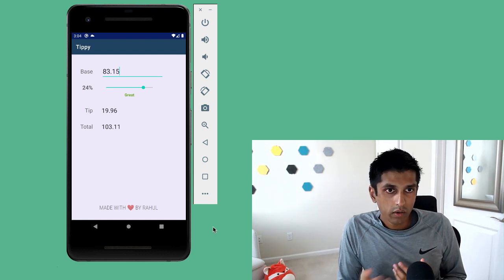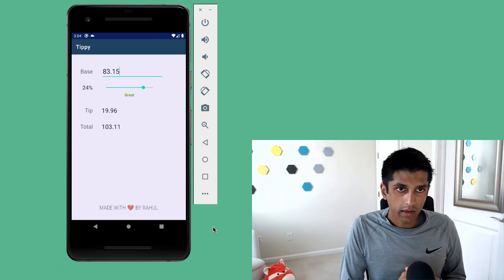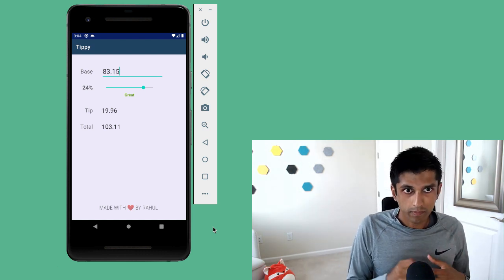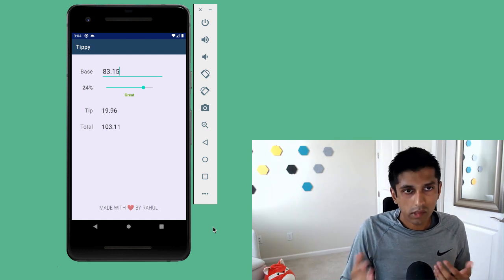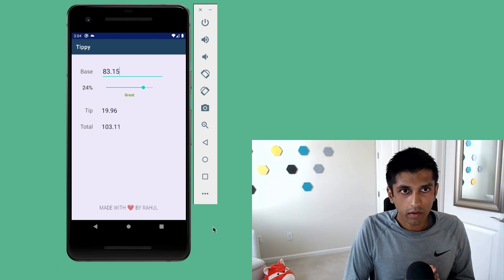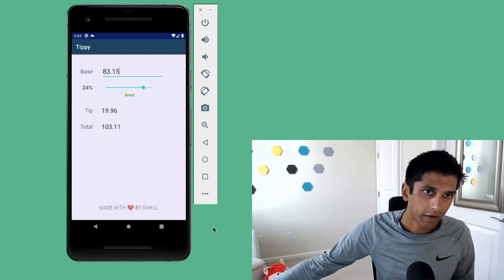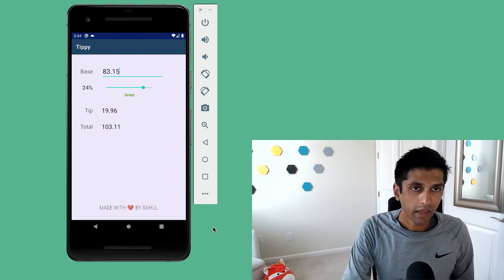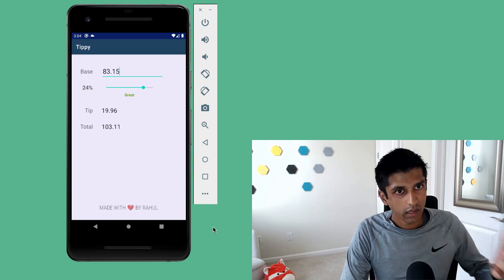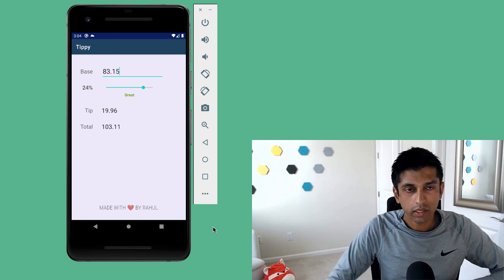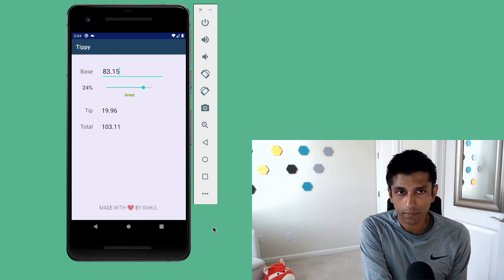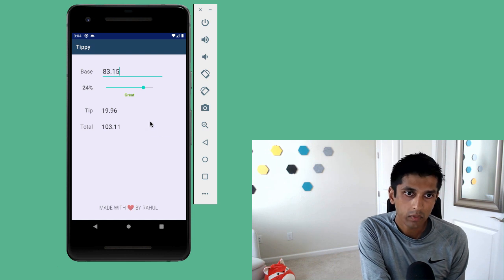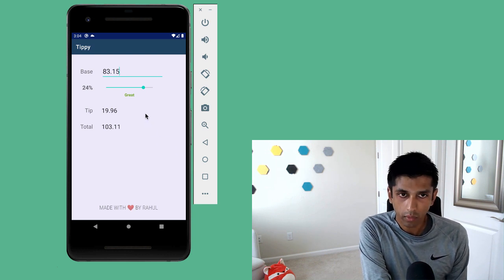So let's do a demo of the app so we can get a sense of the main features that we're going to build. So in this example, I went out for a very lavish solo dinner, and I spent $83.15. And I'm leaving a pretty generous tip of 24%. And the app will automatically compute the tip and total amount.